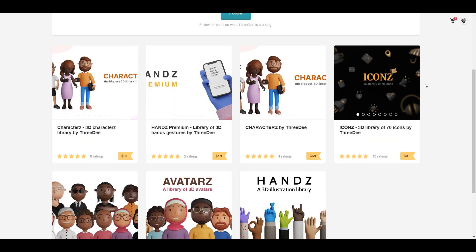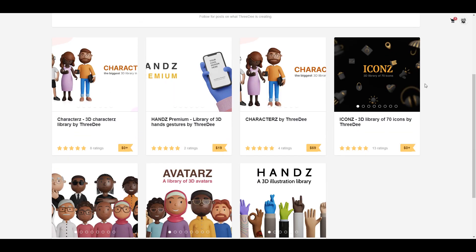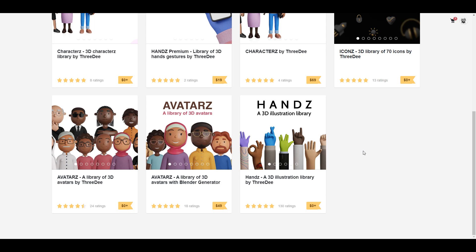If you're looking for something premium and want access to the source file — the Blender file — so that you can animate these characters yourself and maybe even push the boundaries and get even cooler stuff, you can go over to the link in the description. From the avatars to the 3D characters, you have all of the possibilities.